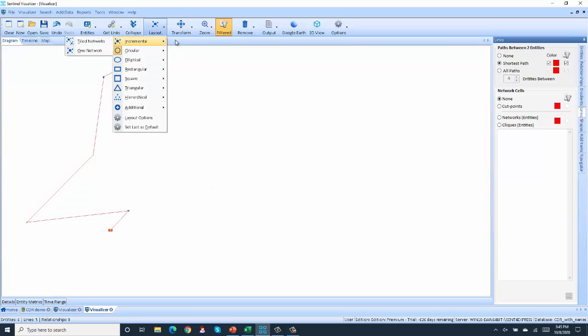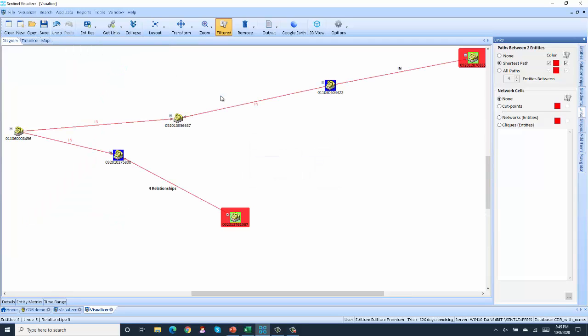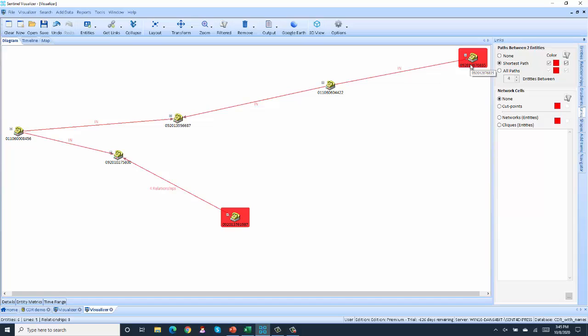Now, we'll go ahead and just redraw this. And we can see that this targeted number received a phone call from this phone number, which also called this number, etc.